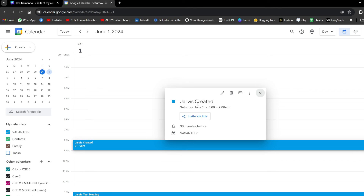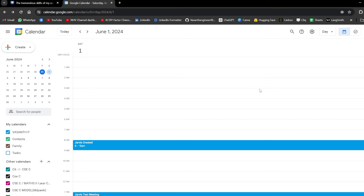Jarvis test meeting was a meeting I tried to create by myself. And then we have 'Jarvis created', which is 8 AM to 9 AM, like I provided on the command line before. So you can see there is tremendous potential here.